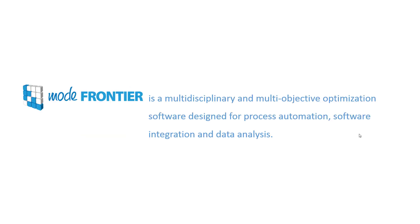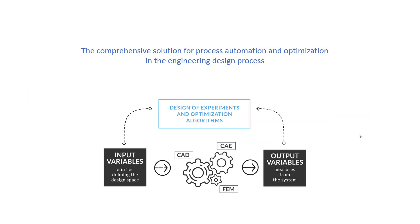So what is Mode Frontier? Mode Frontier is a multi-disciplinary and multi-objective optimization software. This software is designed for automating the process of design, software integration, and data analysis. It is a comprehensive solution for process automation and optimization in the engineering design process.